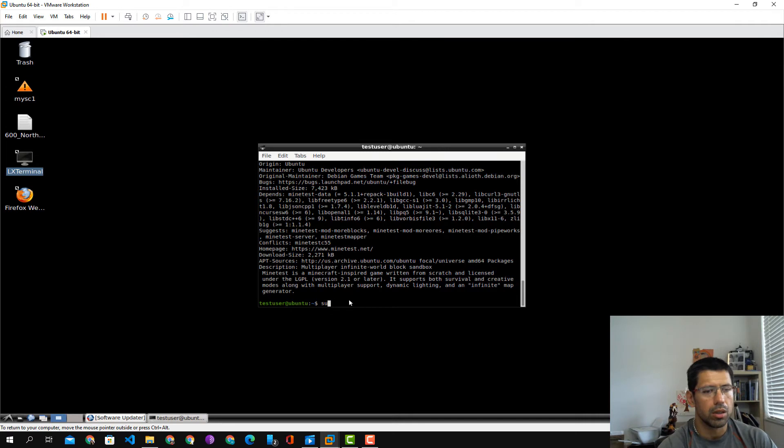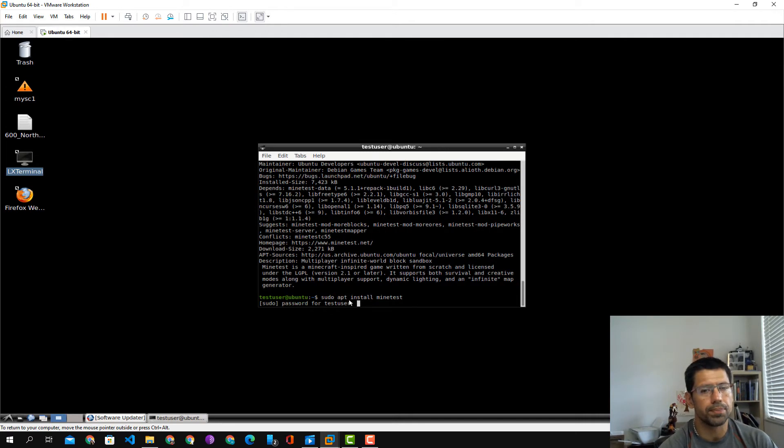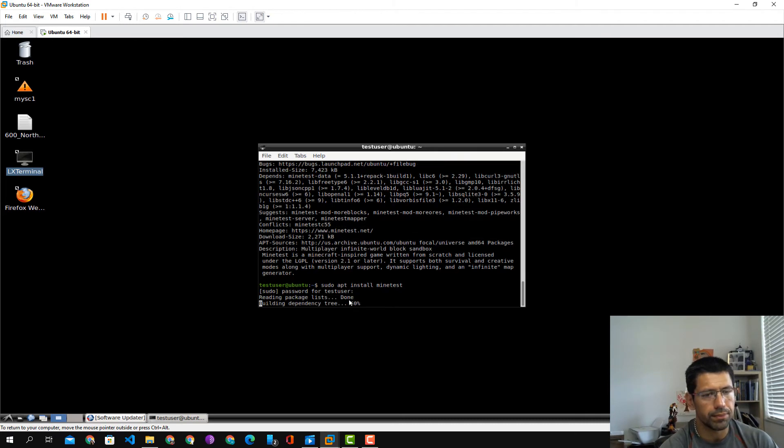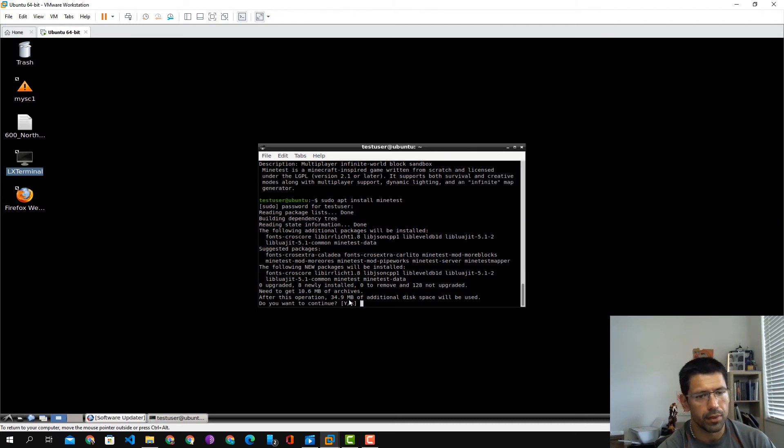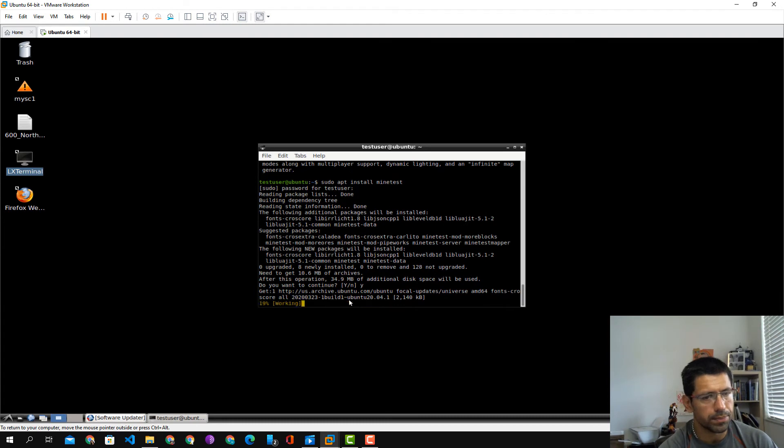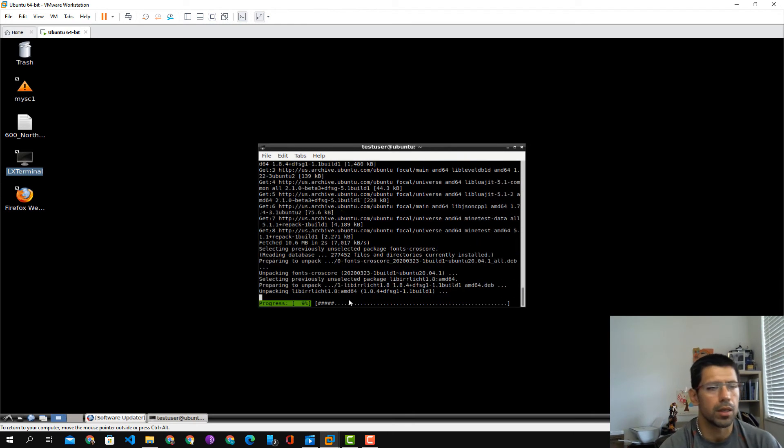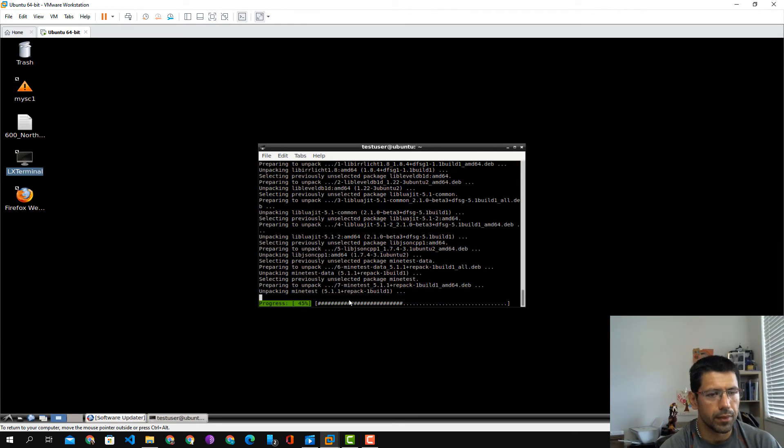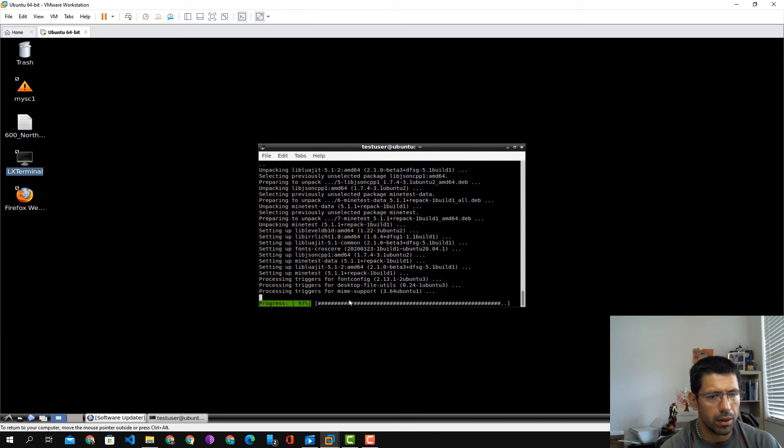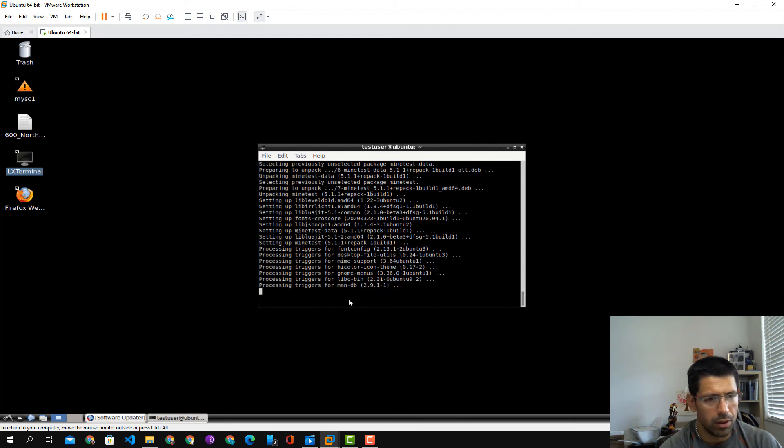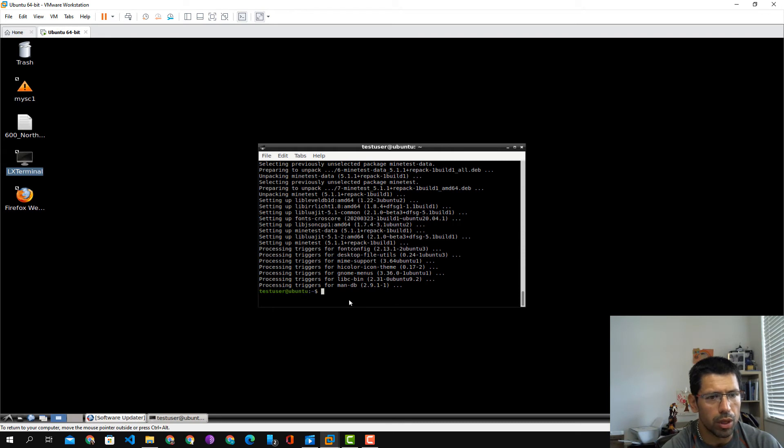So app install minetest. Enter your password, yes, 35 megabytes. All right, normally that should be it.